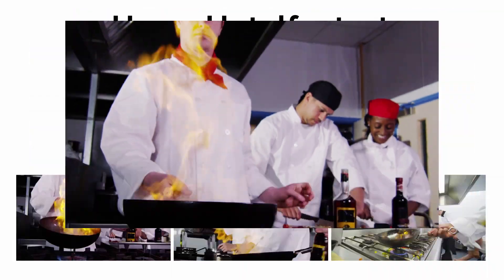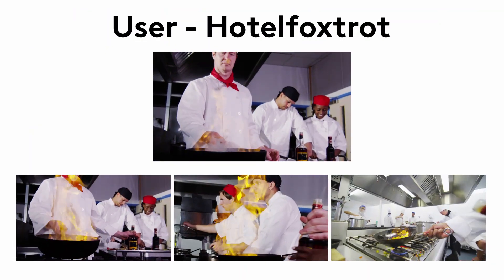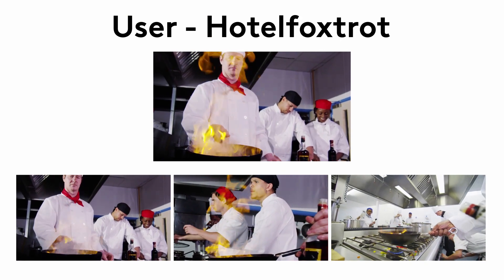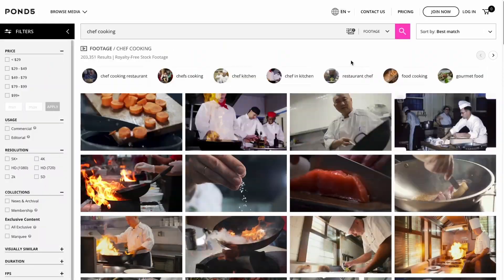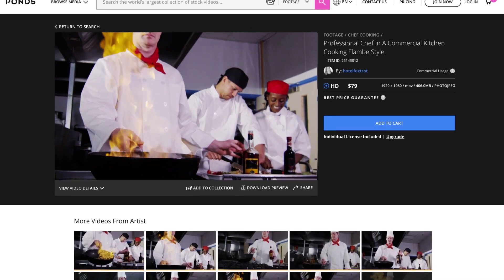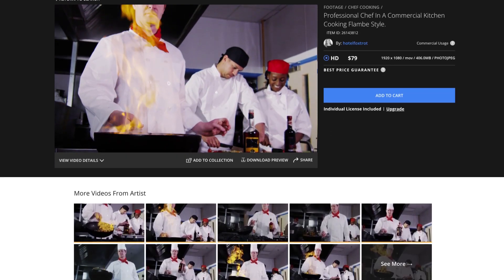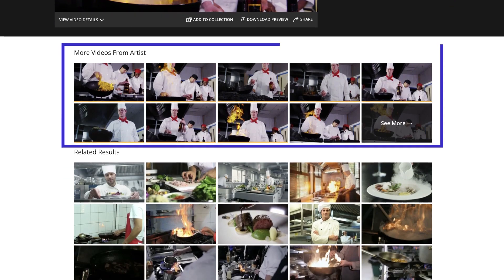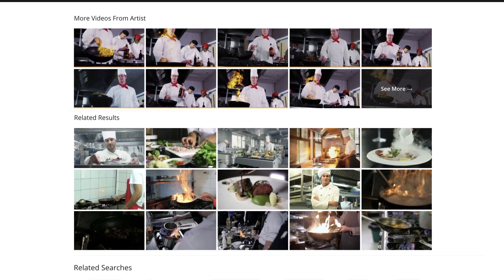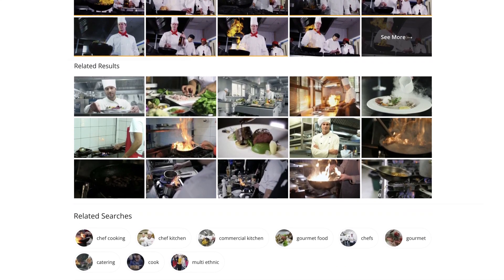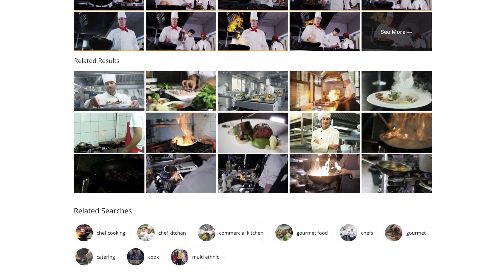Artists often shoot multiple angles of the same scene or subject, providing several options from which to choose. Click on an item from the search results page to go to its product detail page, then scroll down to the More Videos from Artists section below the player window. The related results section may also provide similar content from other artists.